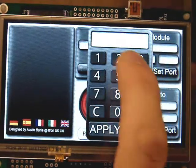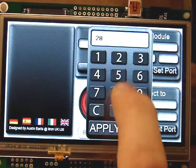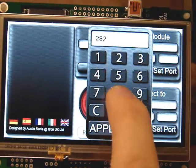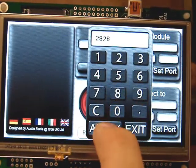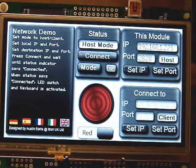You will then need to enter the port number. You will need to do this on both modules. I will now enter the other IP address and port numbers quickly.